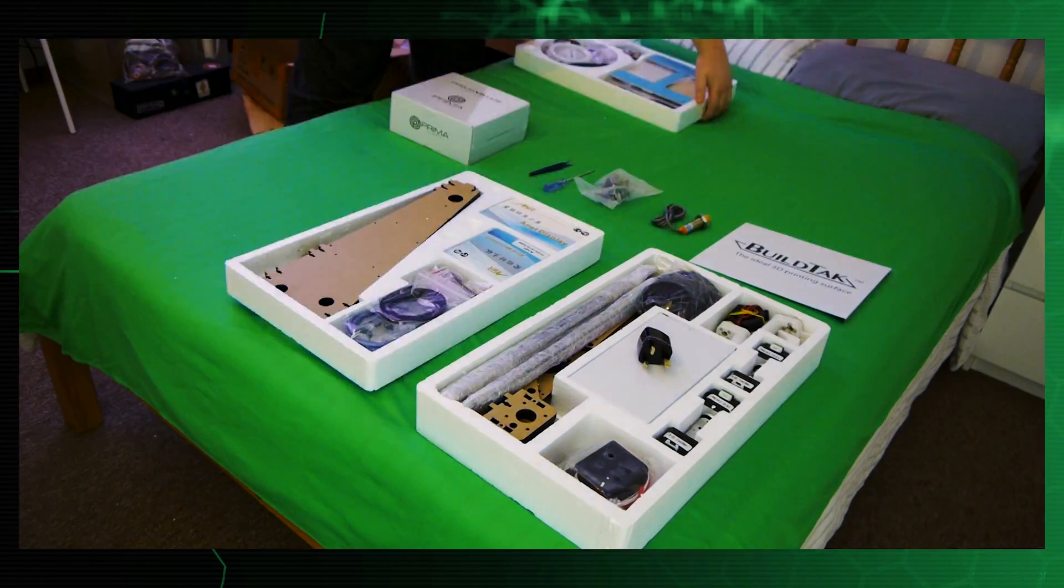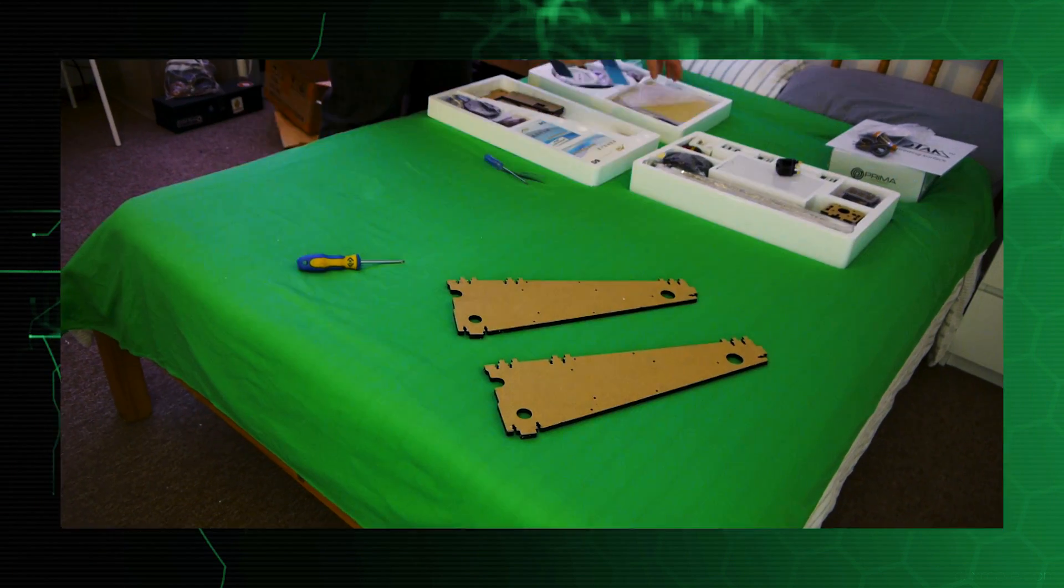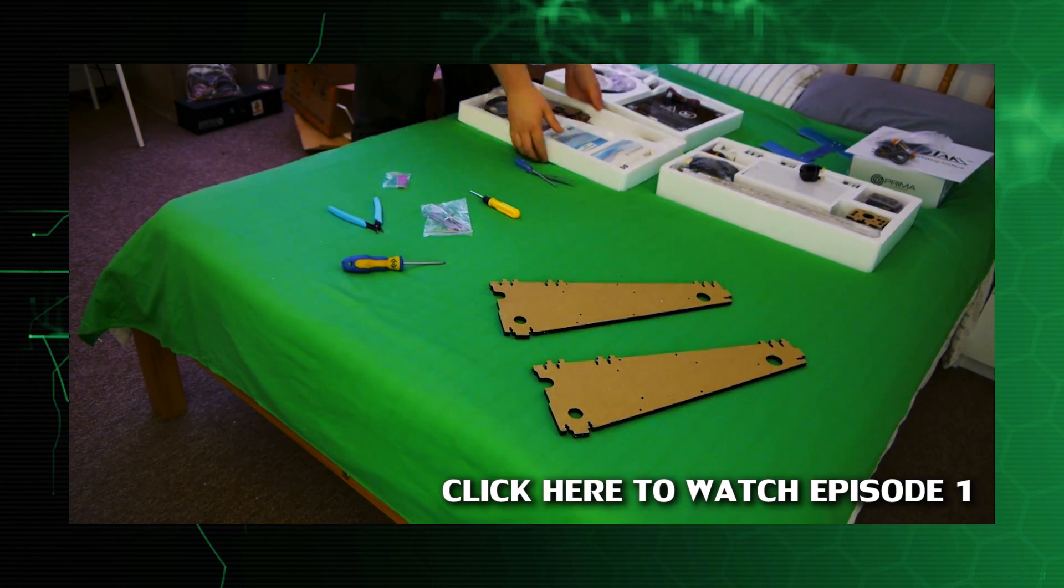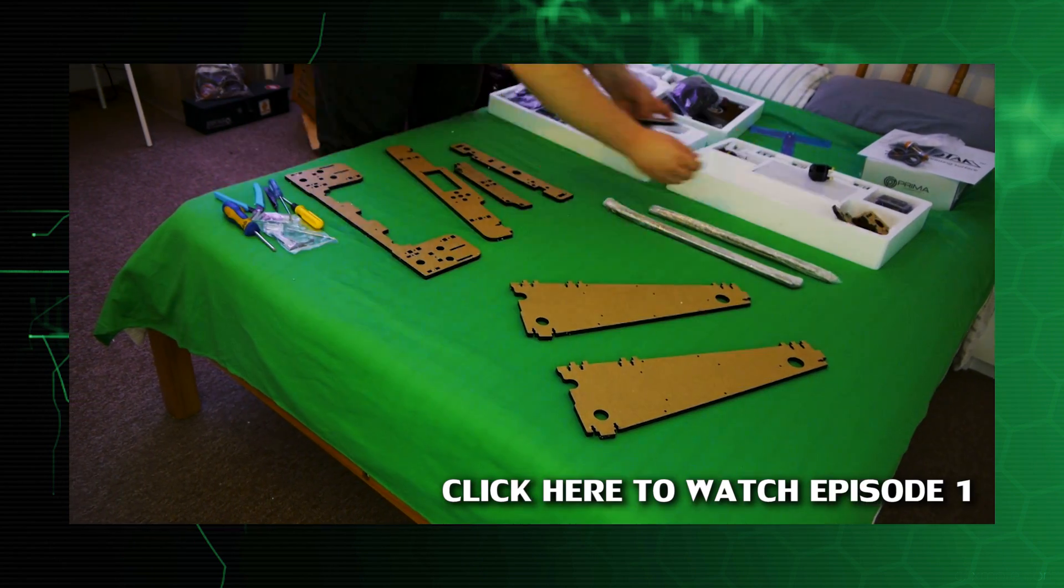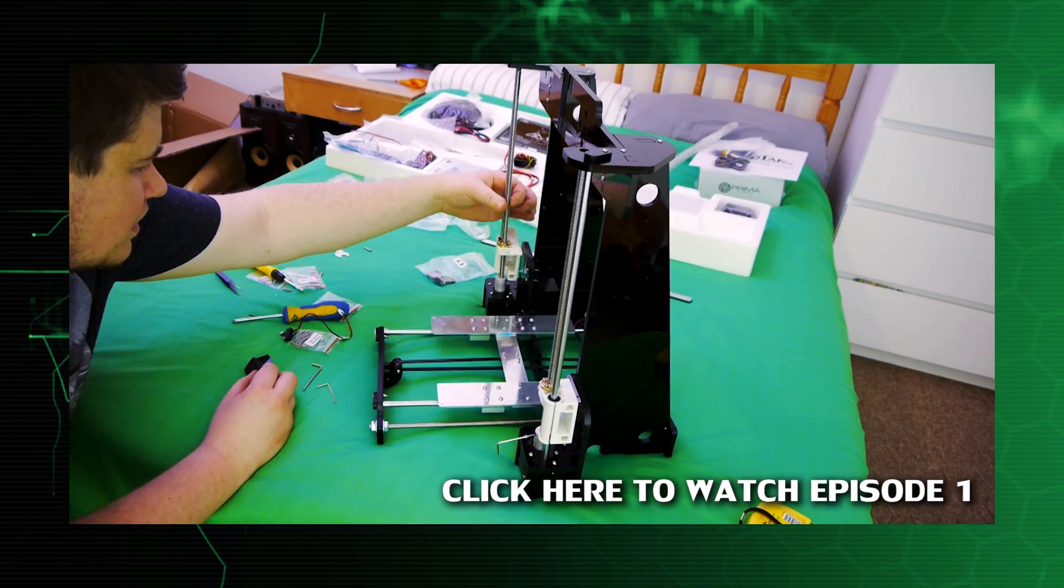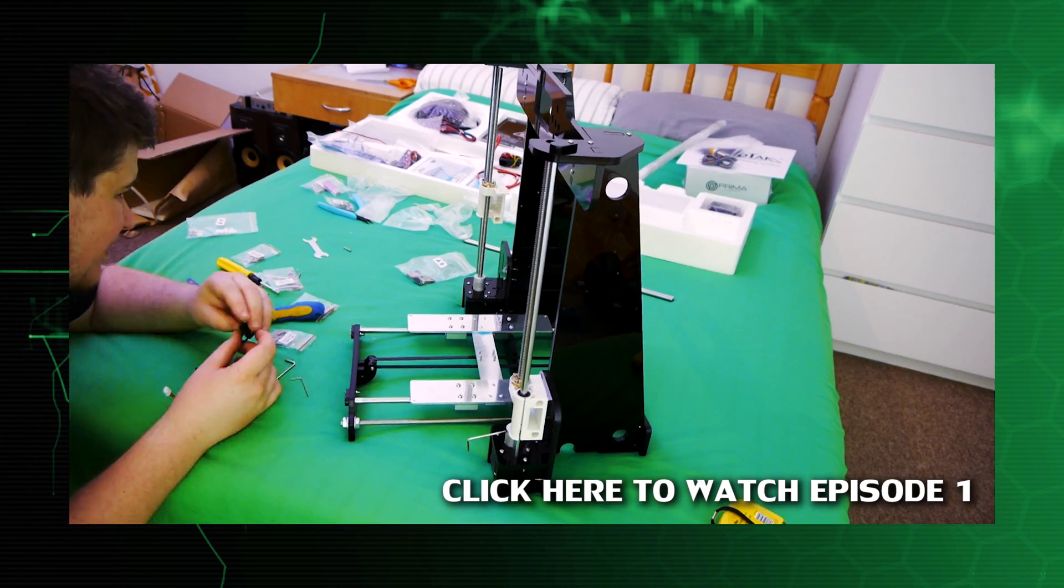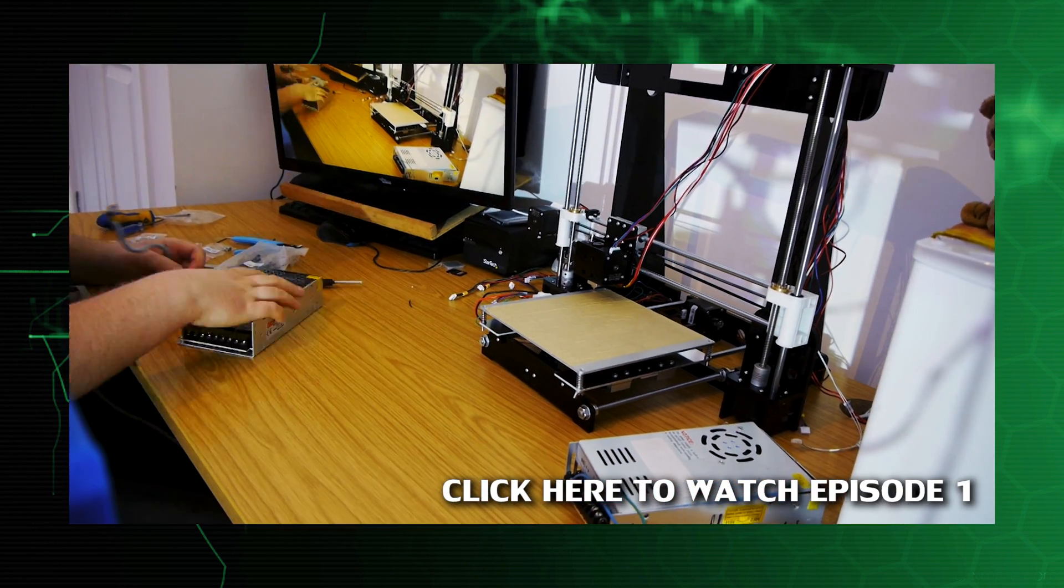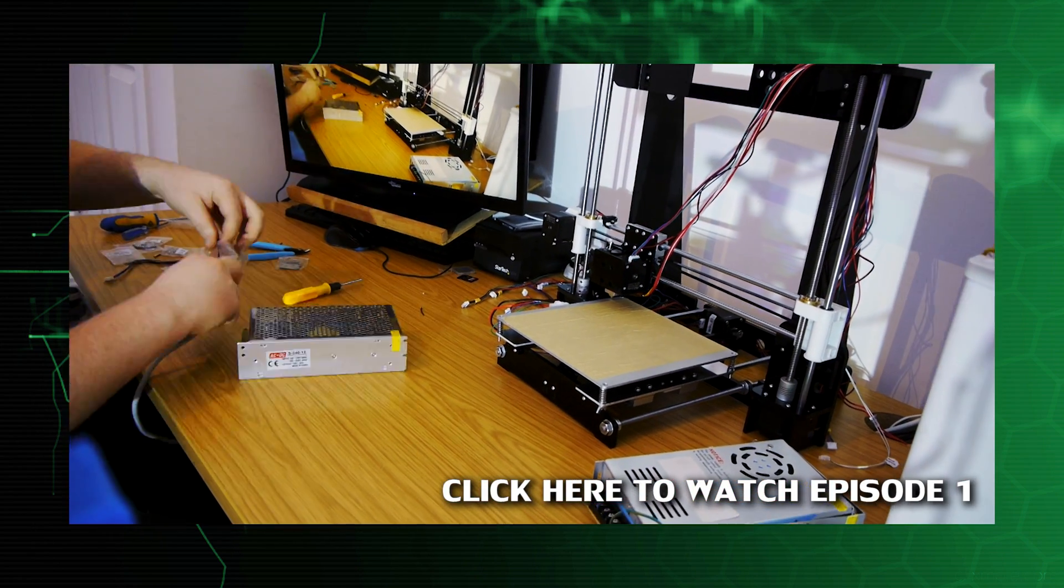In my last video I did a time-lapse assembly of the printer and gave a very brief overview of the spec. You should probably watch that video first so go ahead and click the annotation and come back here afterwards. I'll be waiting.